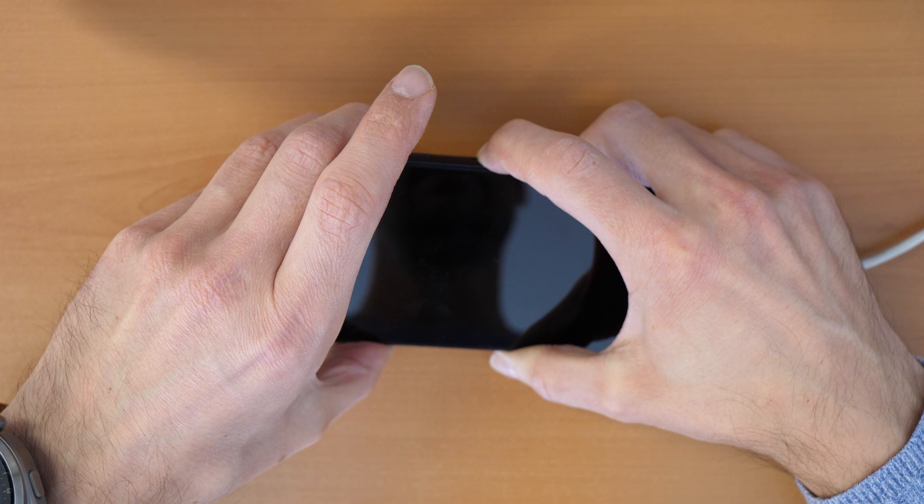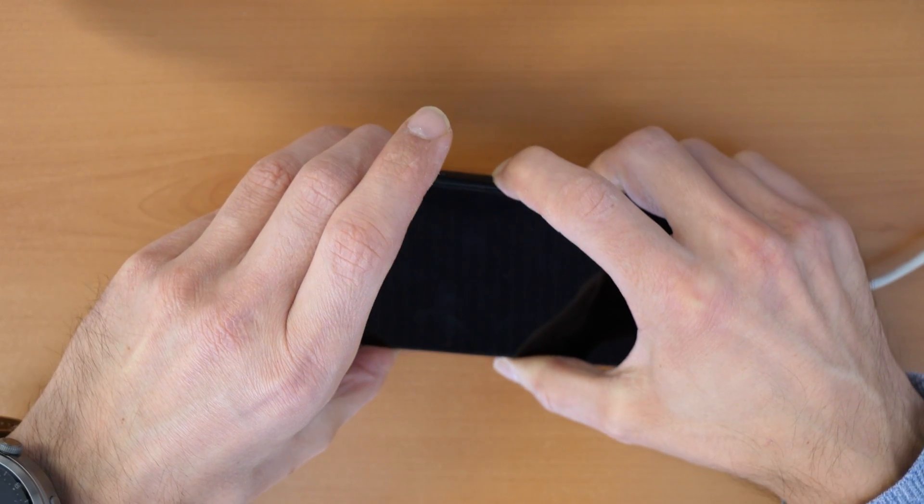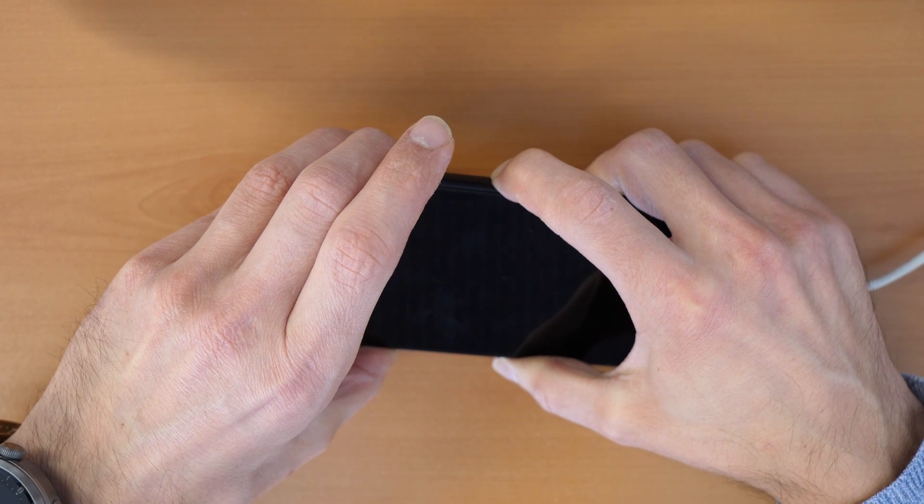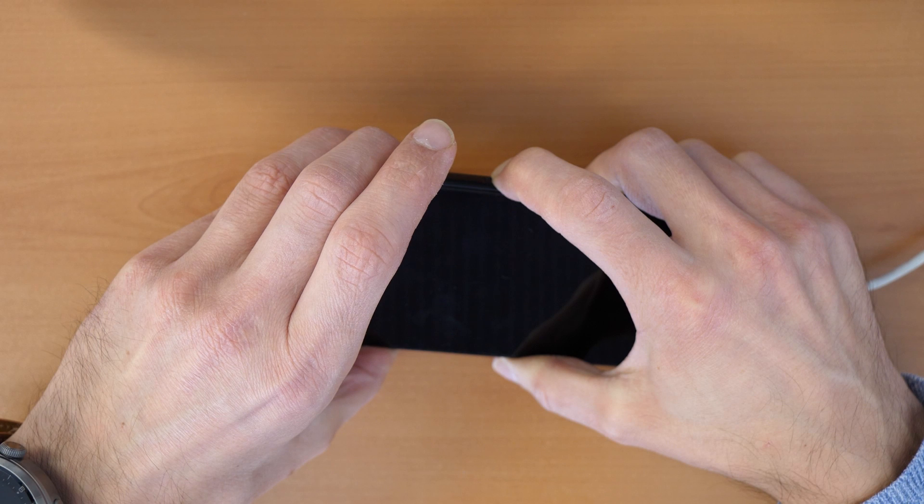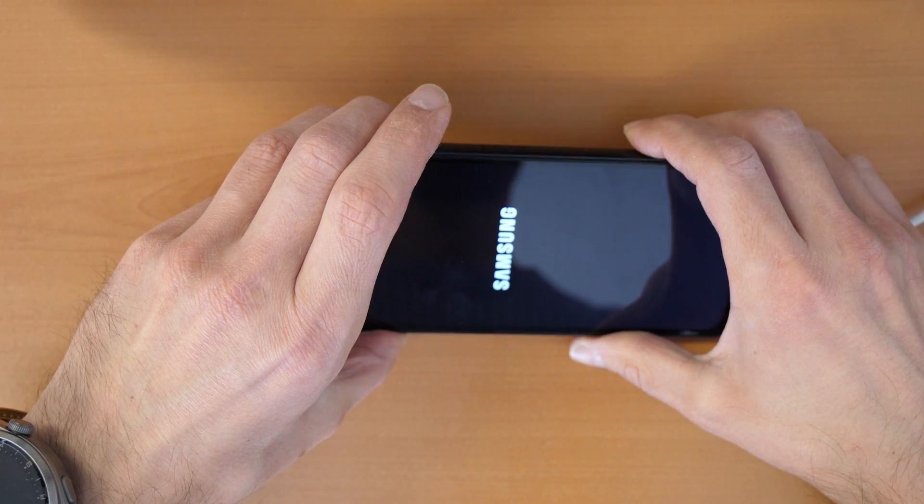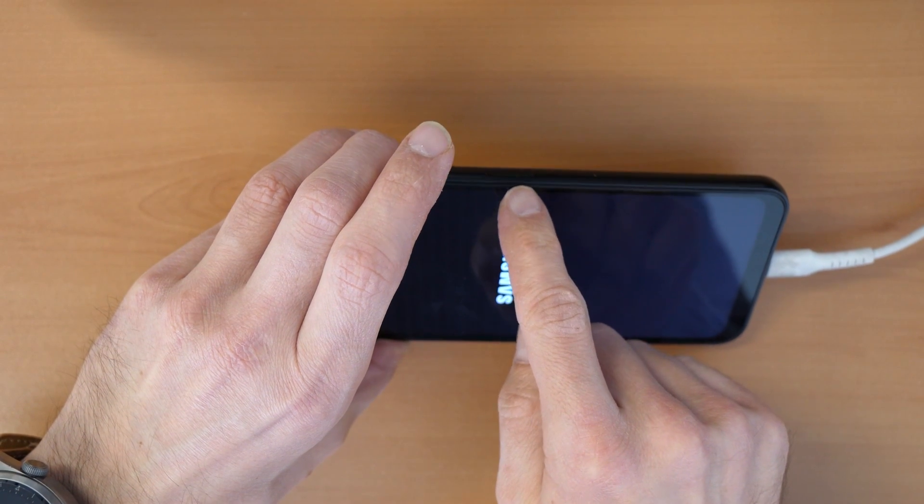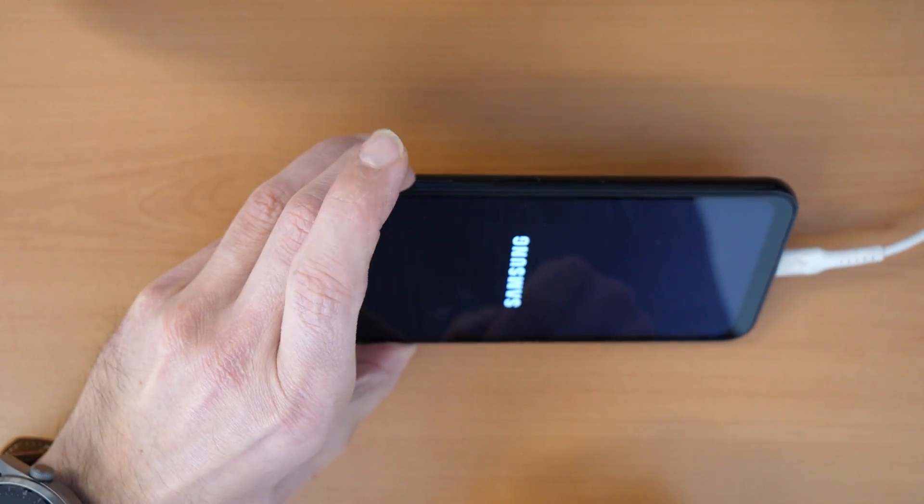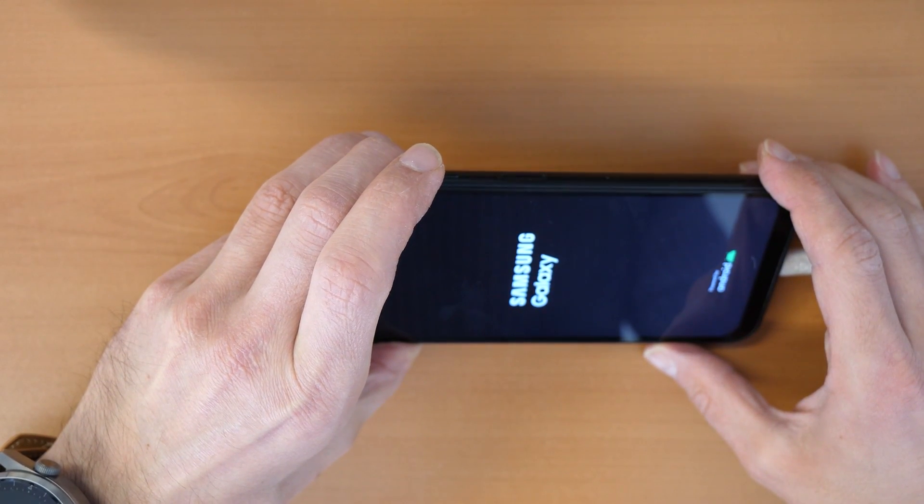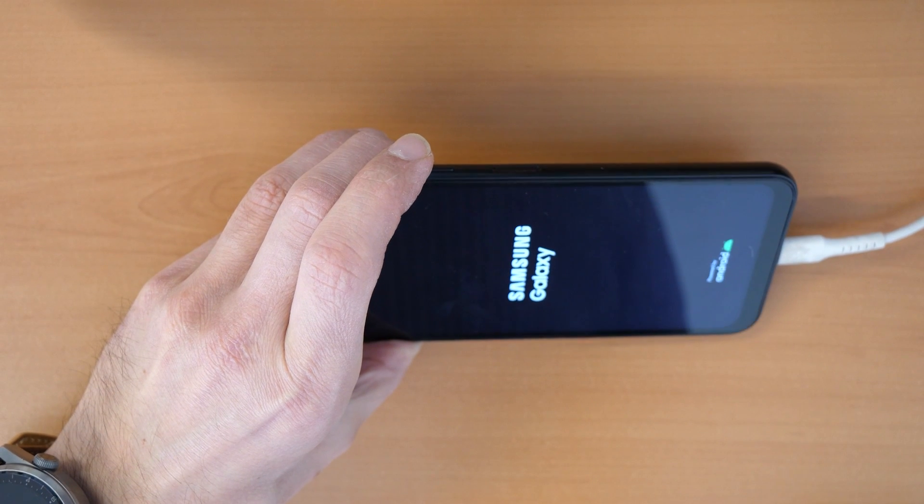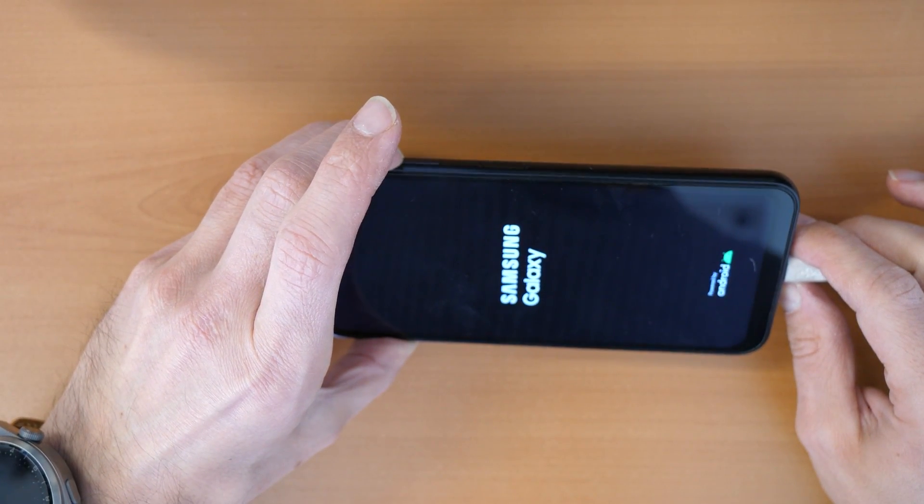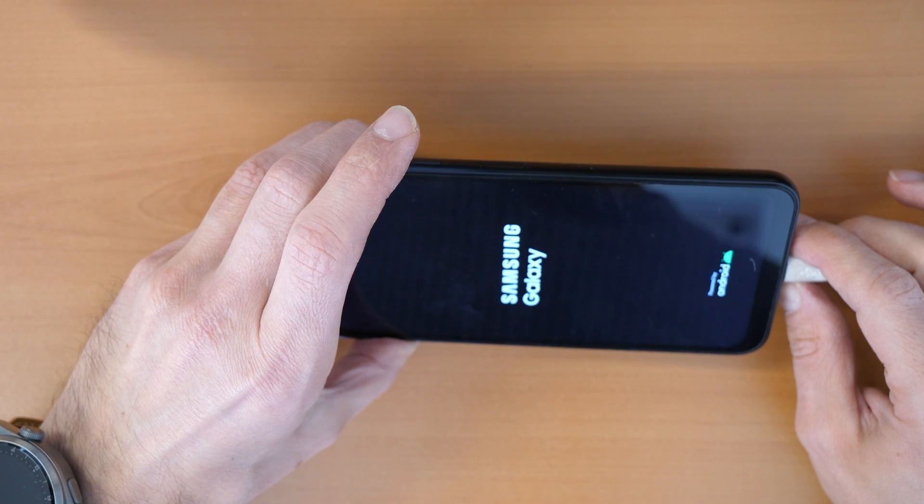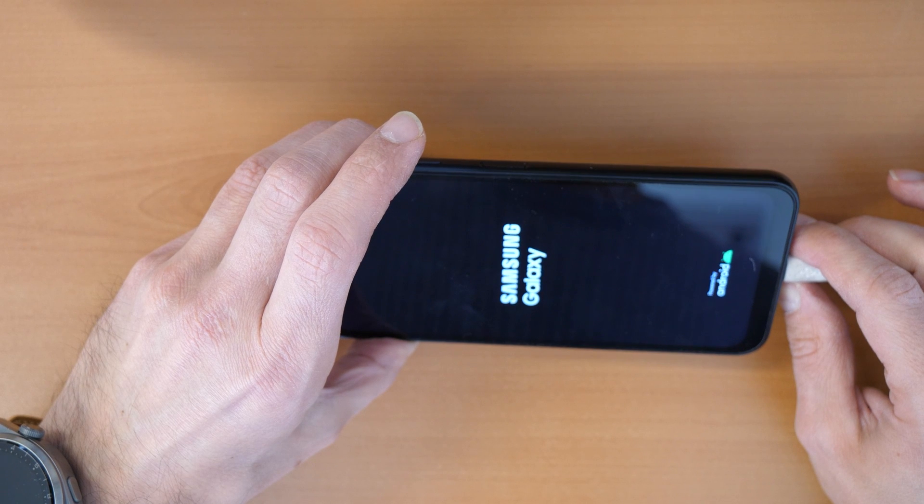When the phone will just restart all the time, keep holding the volume up button but release the power button. All right, we release the power button and volume down but keep holding the volume up button.